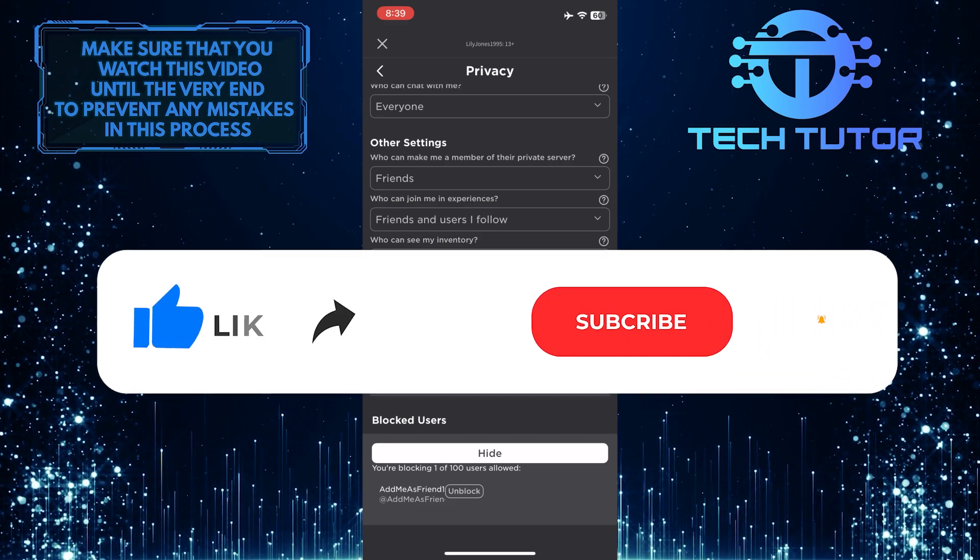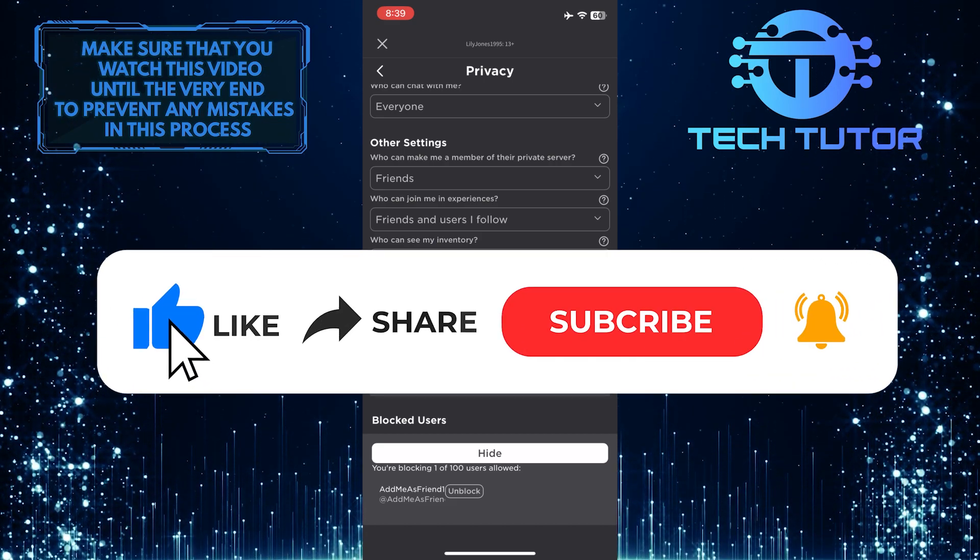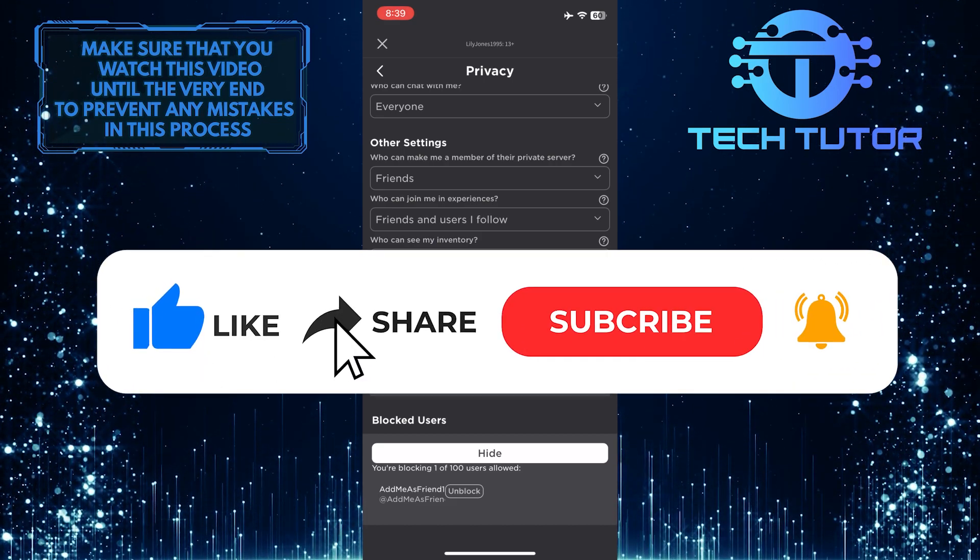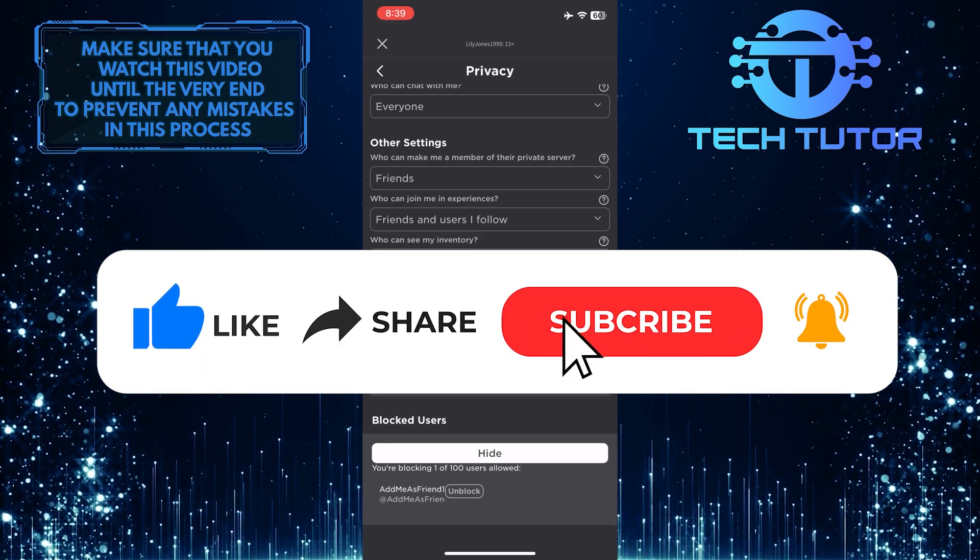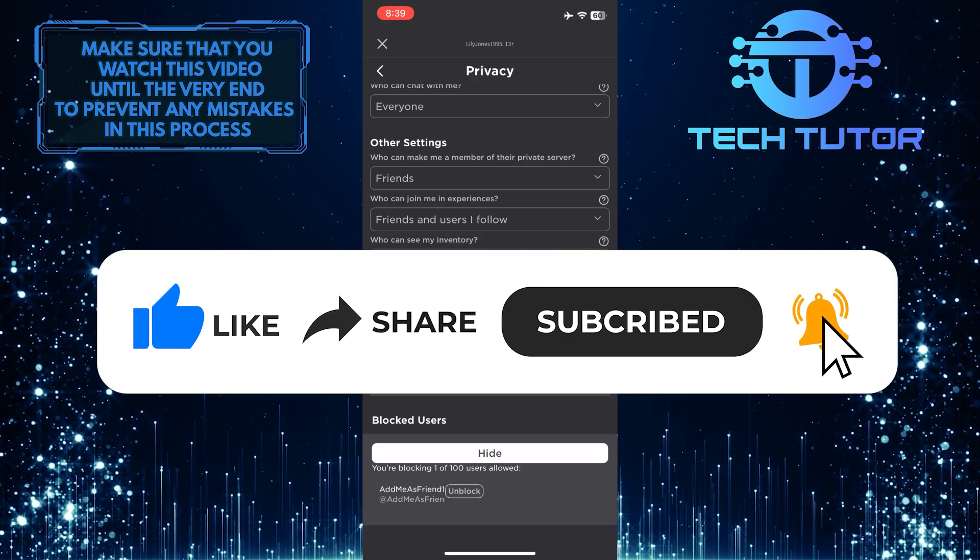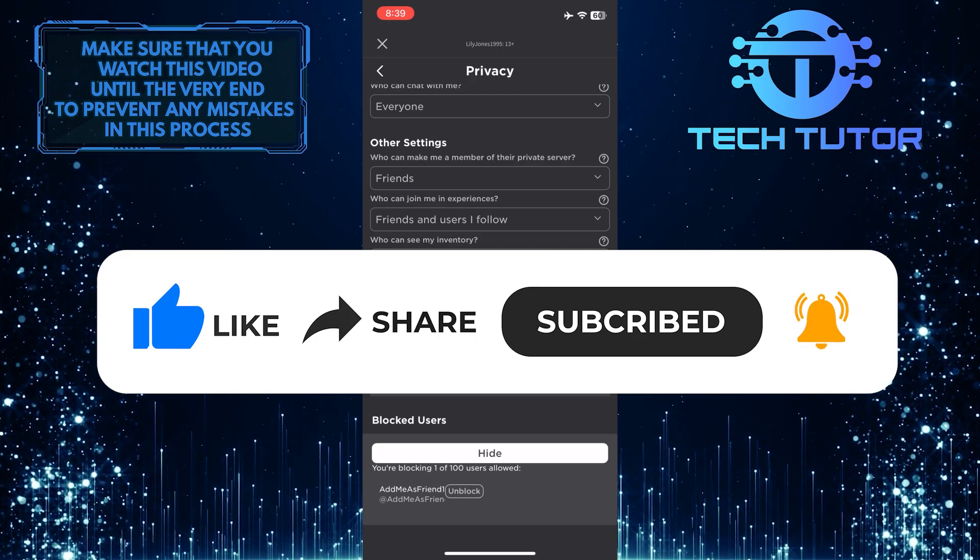And if this video helped you out, please give it a big thumbs up and subscribe to this channel for more tutorial videos like this one.